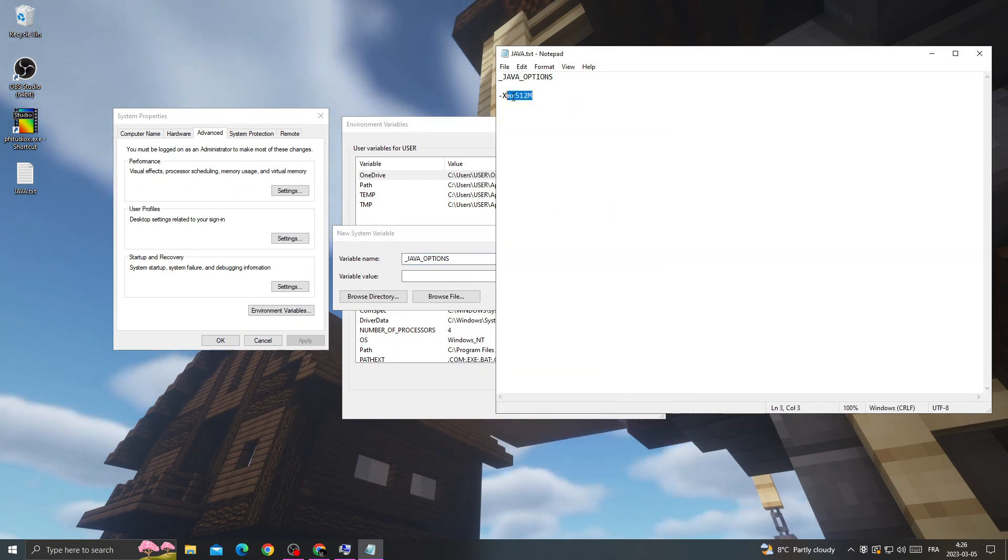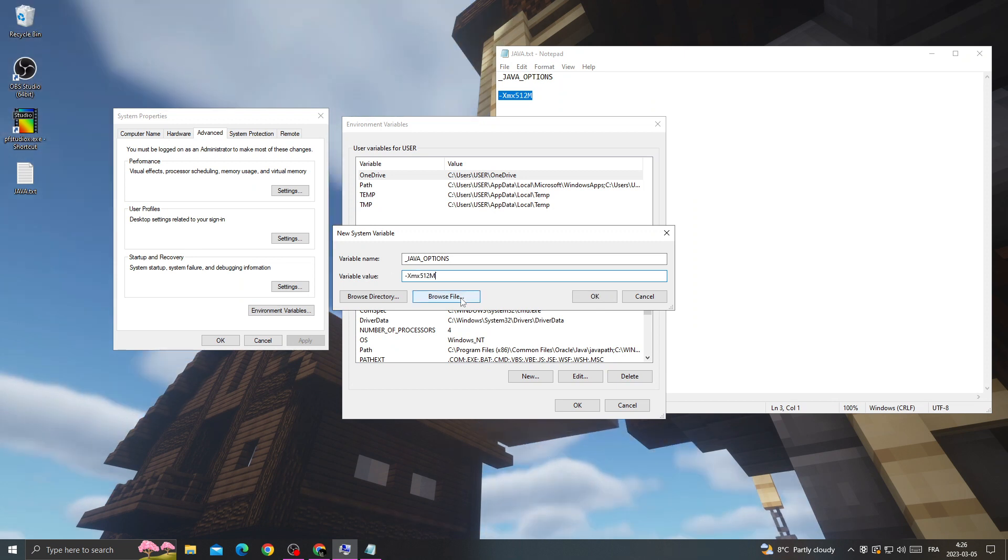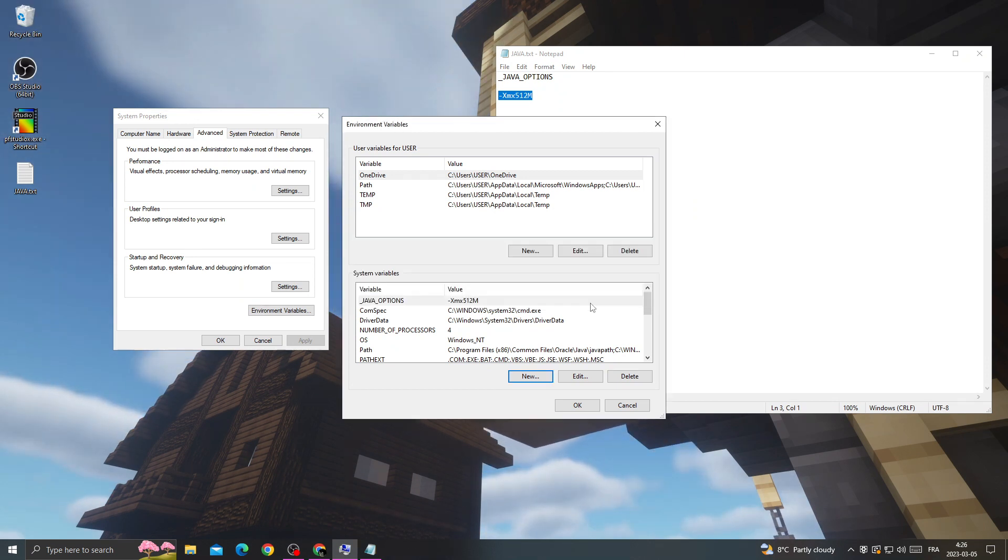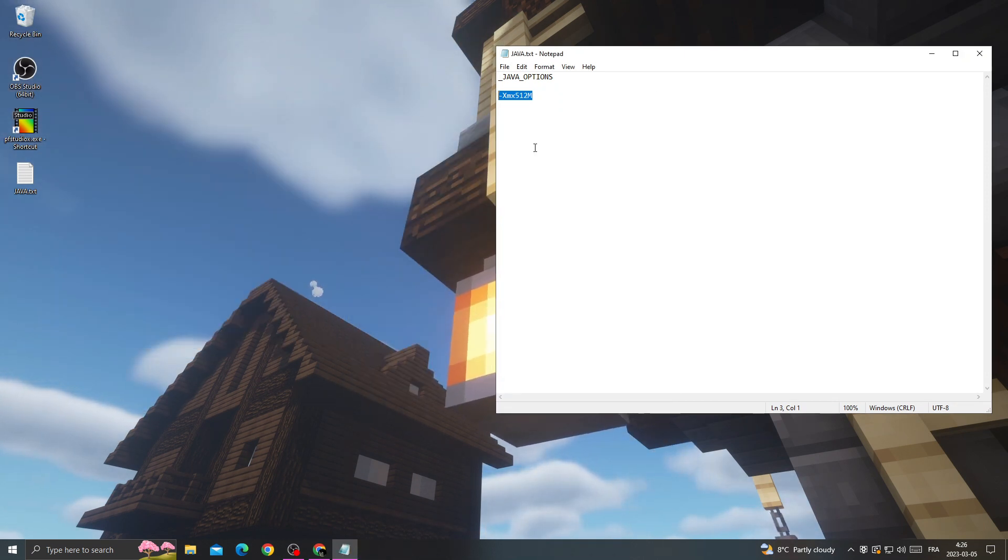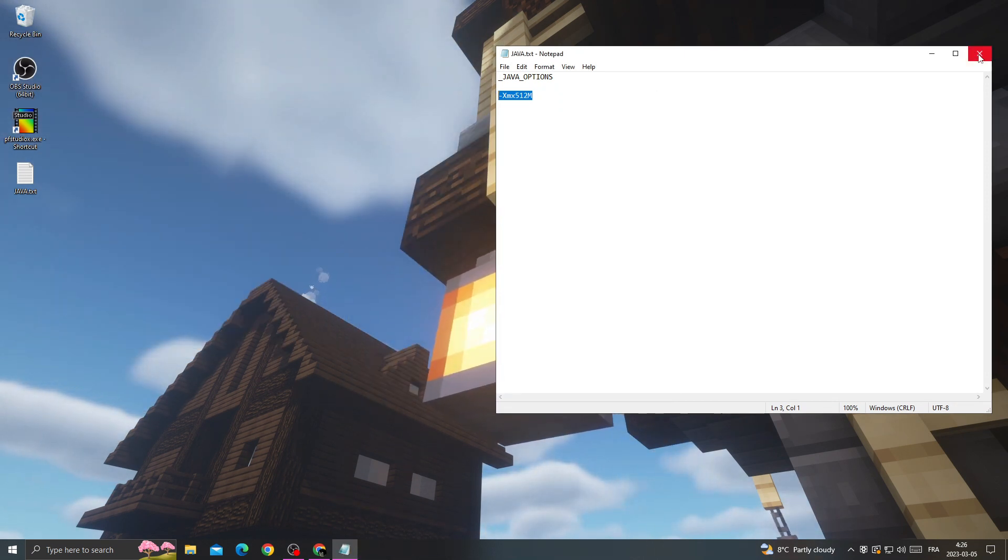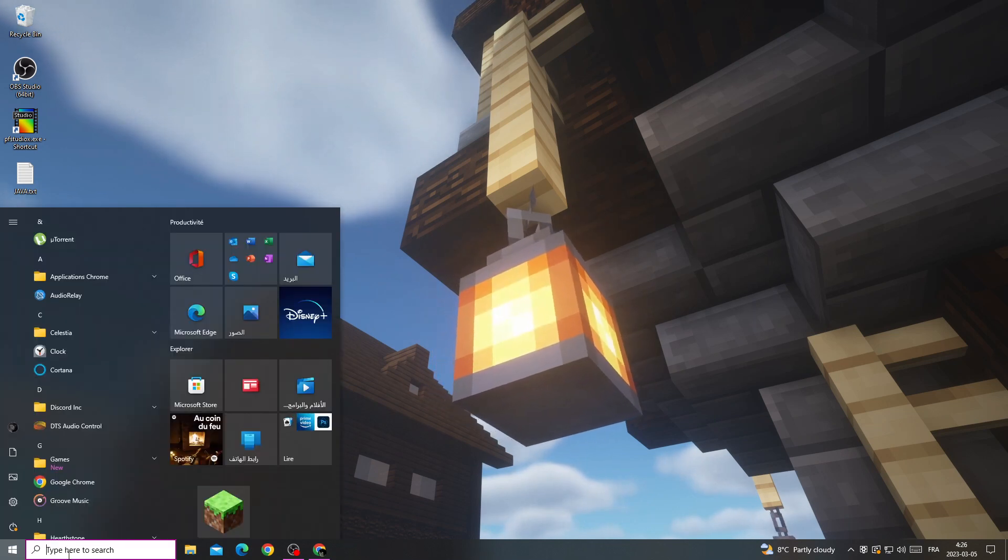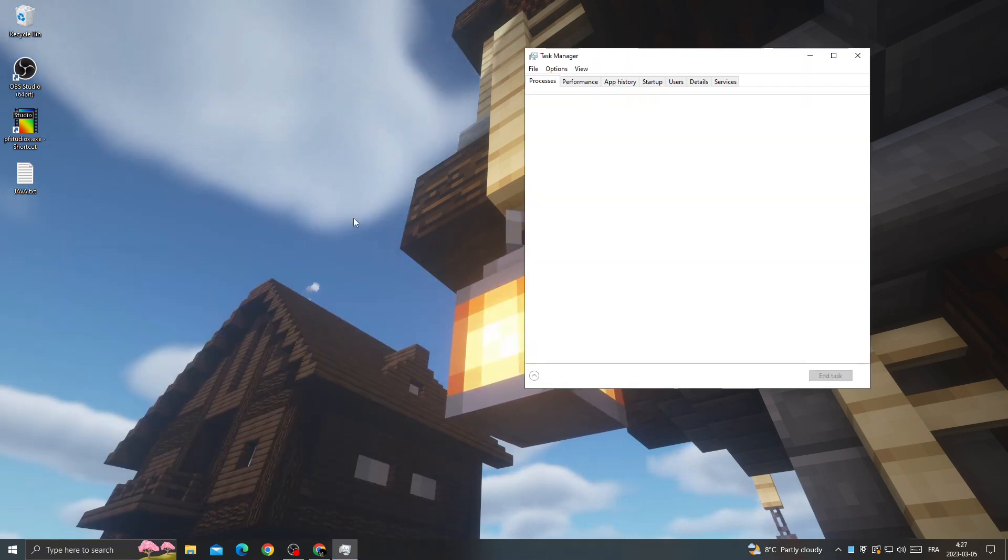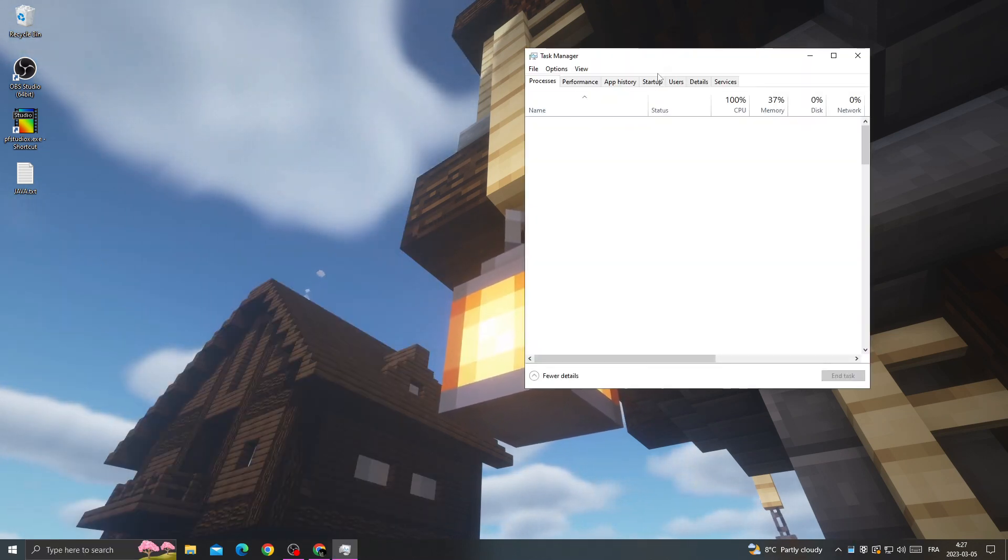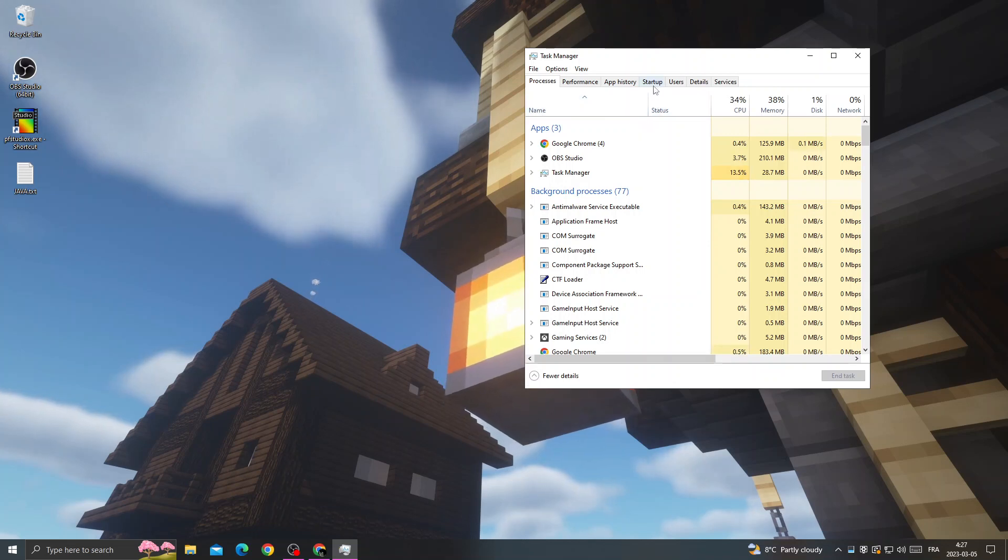And second one here, and click OK. Then open Task Manager, go to Startup. Now you will find here Java Update.